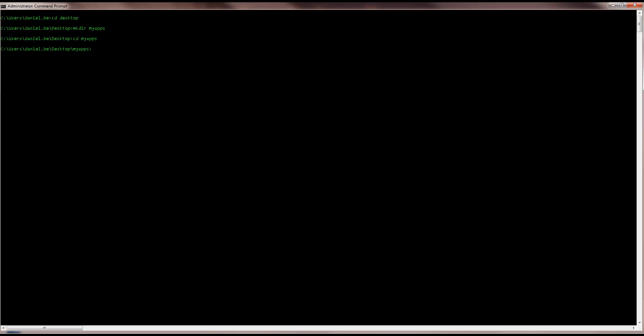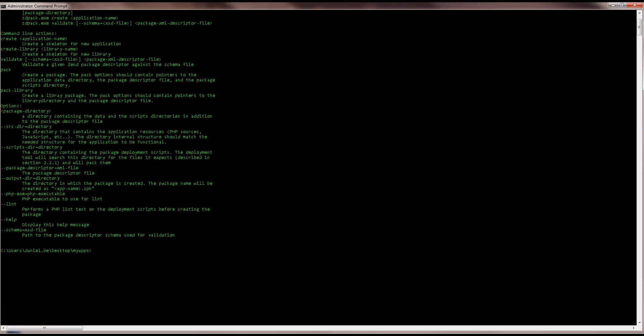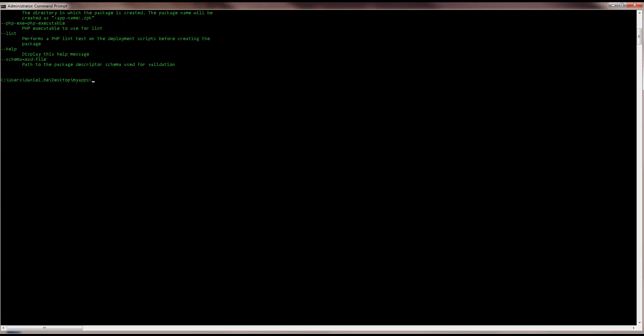Just a small tip before I start. If you're looking for a reference of all the tools available commands, use the help command. So, in the directory I just created, I'm going to enter the ZDPack create command and the name of the application. Please note that there are small variations in these commands depending on the operating system you're using.